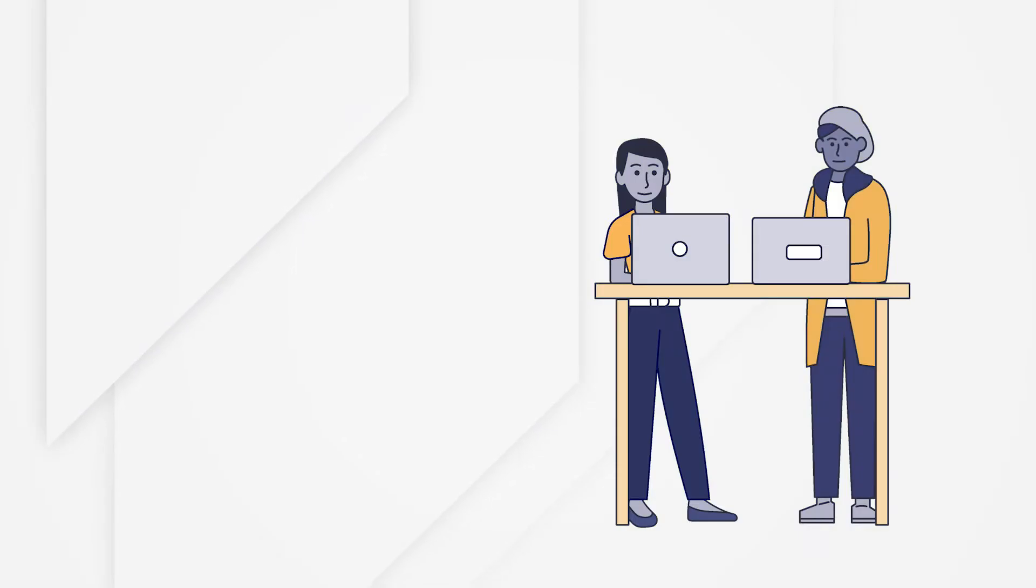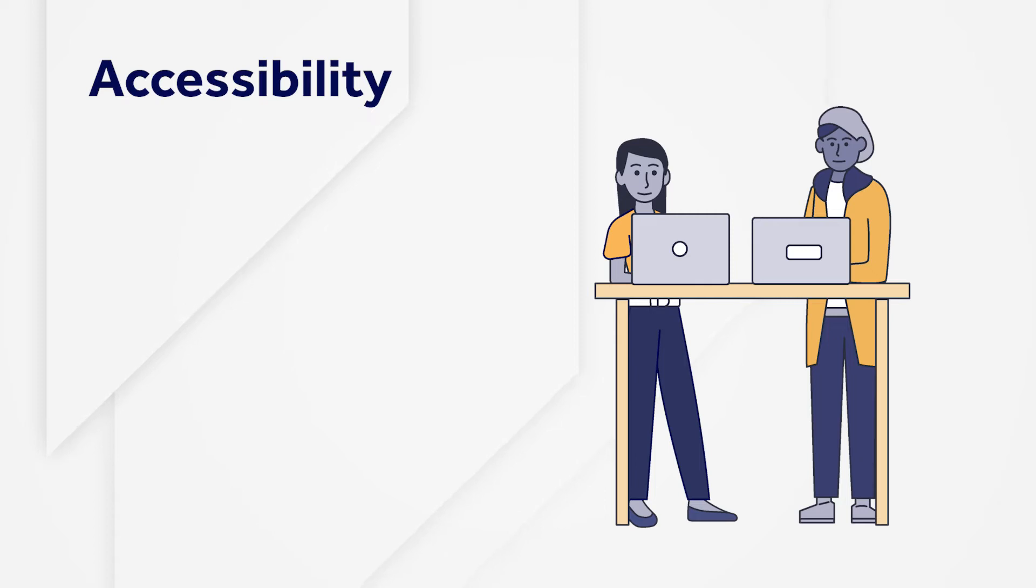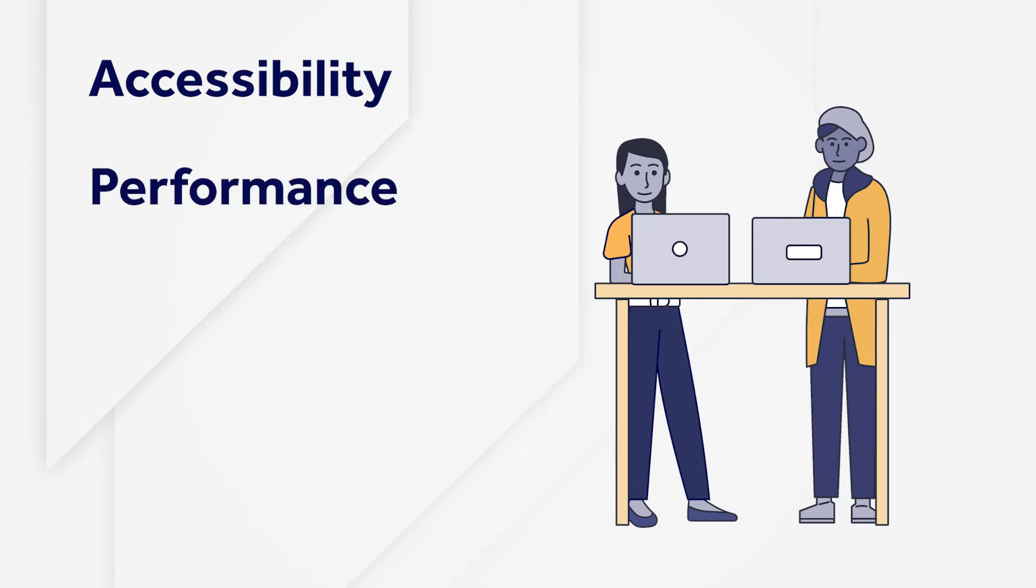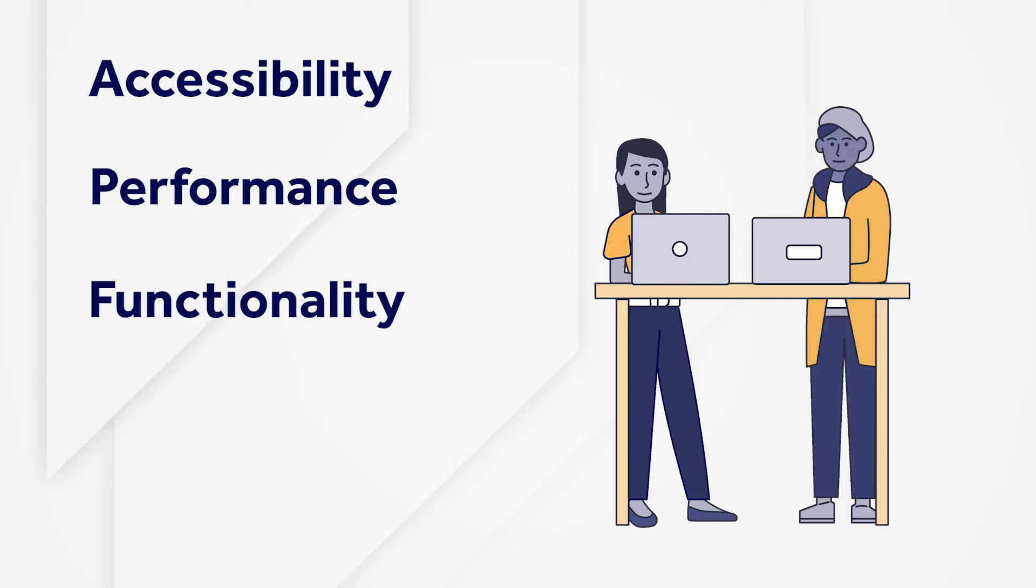In ranking critical factors of success for an application, accessibility is as important as performance and functionality and needs to be factored in starting at Sprint Zero.